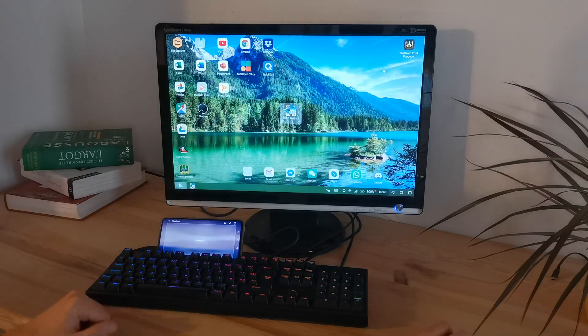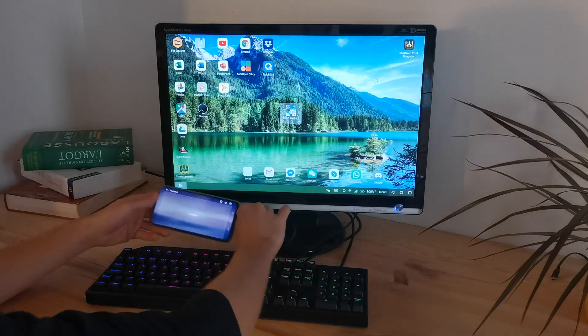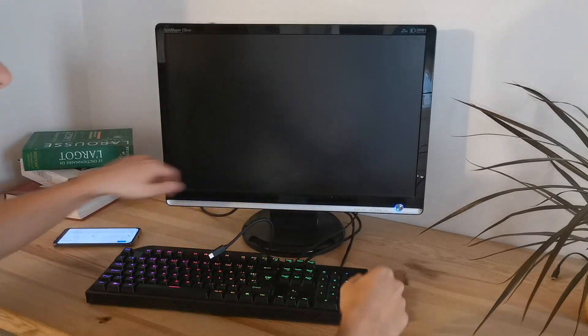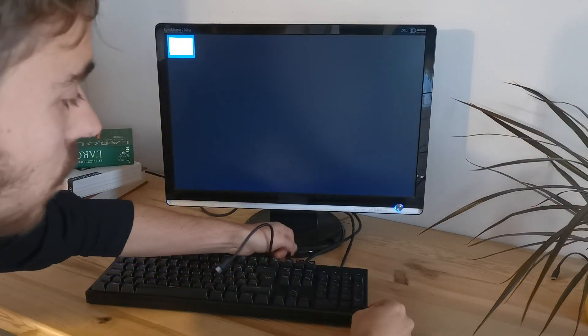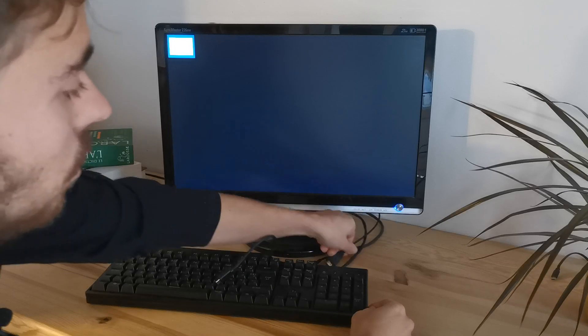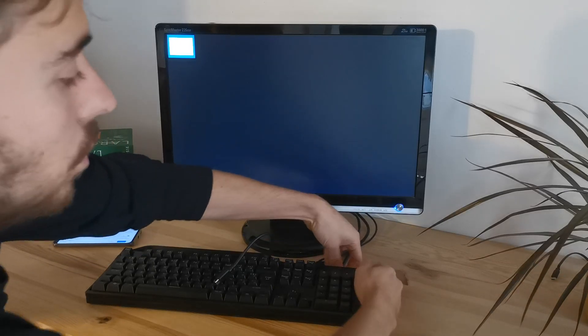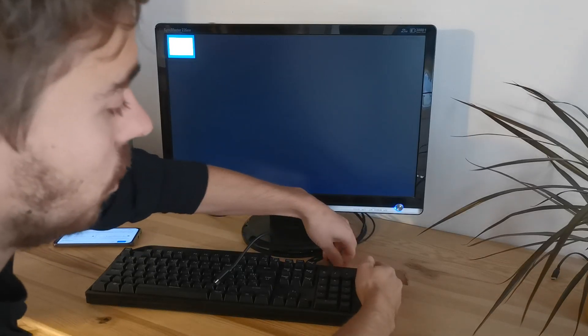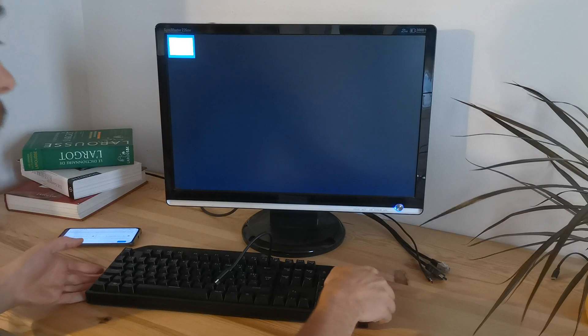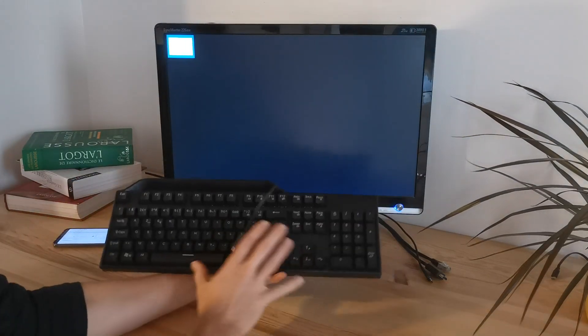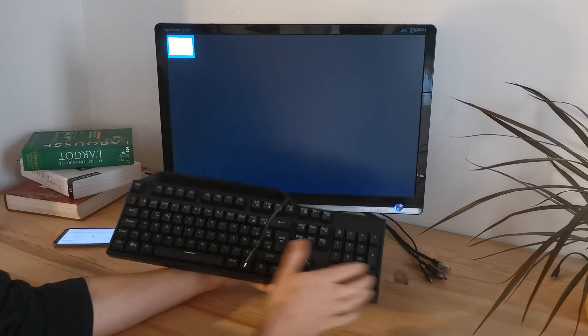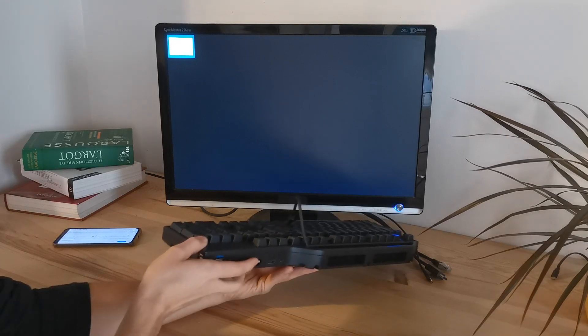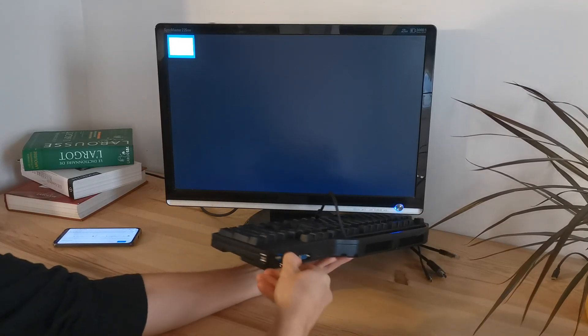I'll just give you a closer look at the docking station I'm using right now. It's called KeyDock. It's a project that I just launched on Kickstarter. The idea is that it's a mechanical keyboard which has all the necessary connectors to be the perfect docking station for smartphones.